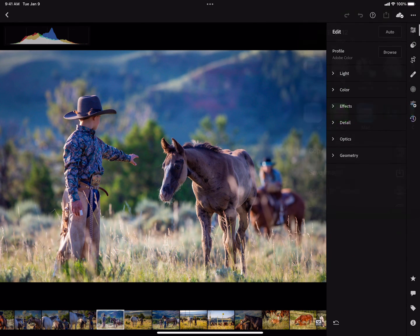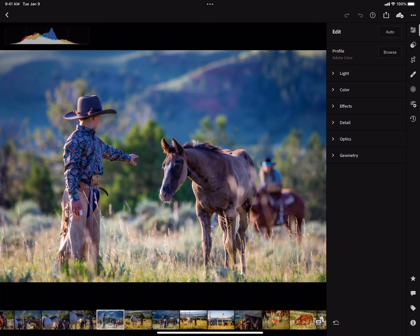That is it for how to do watermarks in Adobe Lightroom CC on an iPad. I hope you've enjoyed this video. Make sure you subscribe and follow us, and check out cowgirlswithcameras and kimbeerphotography.com for more photographer education and information. I'll see you in the next video.